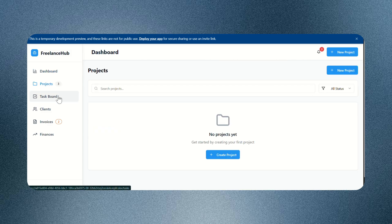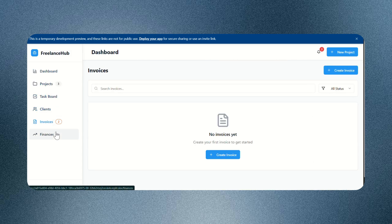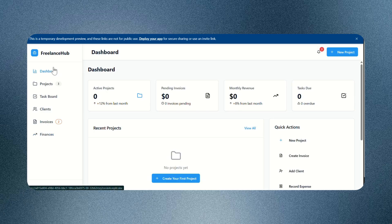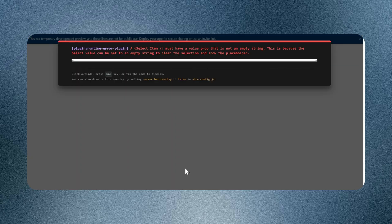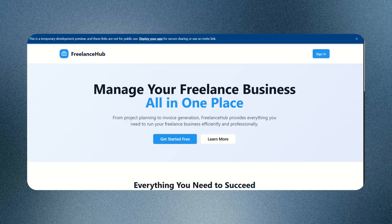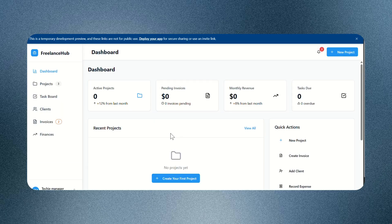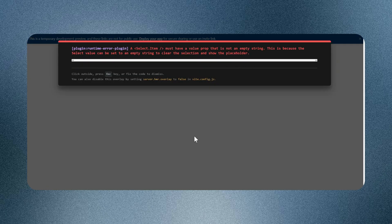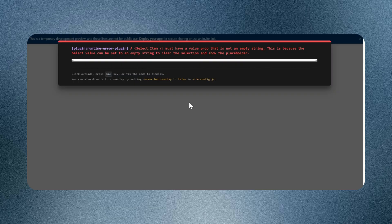It logged me in automatically without even asking for credentials. When I clicked on create new project, it threw a plugin runtime error. This one's not even close to being usable. Replet team, you've got some serious bugs to fix.